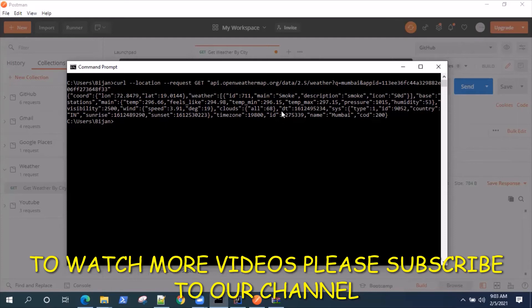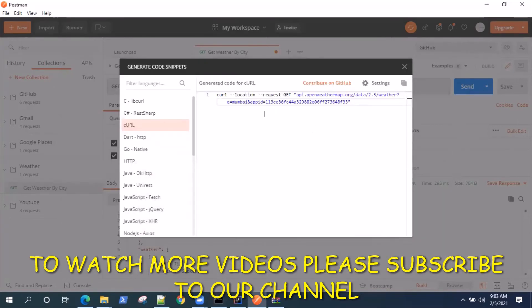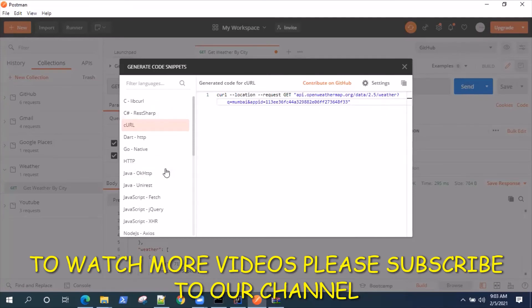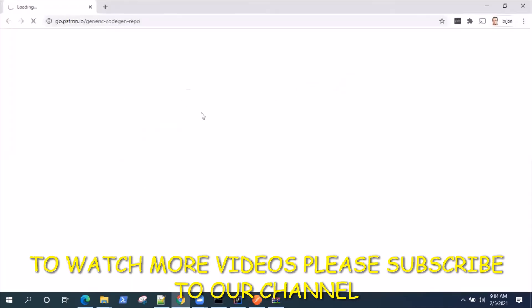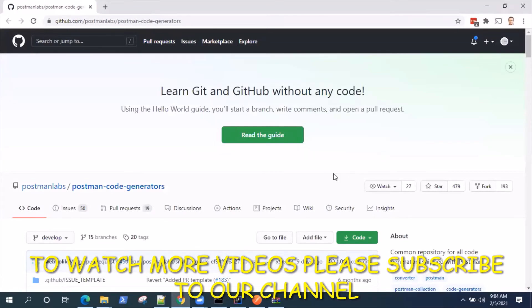It's a pretty useful code generator feature provided by Postman. Now not all languages are available here in the code snippets, although Postman is keeping on adding these different languages. You can as well contribute to it. It's an open source project, so that particular code is present in GitHub. If you wish to and if you're capable enough to write your own code generator in a language which is not present in Postman and you want that feature, you can also contribute to the Postman code generator.